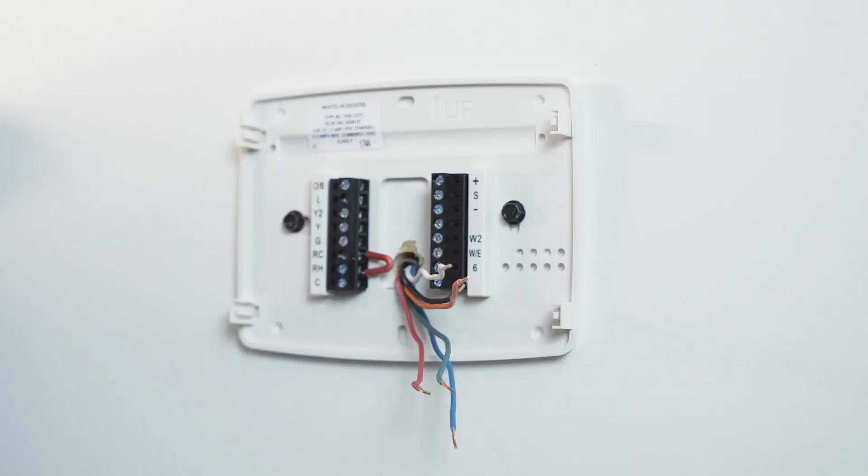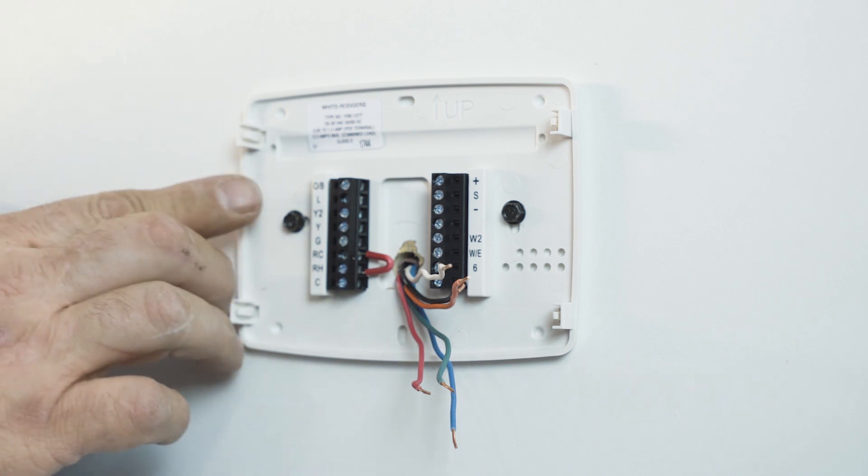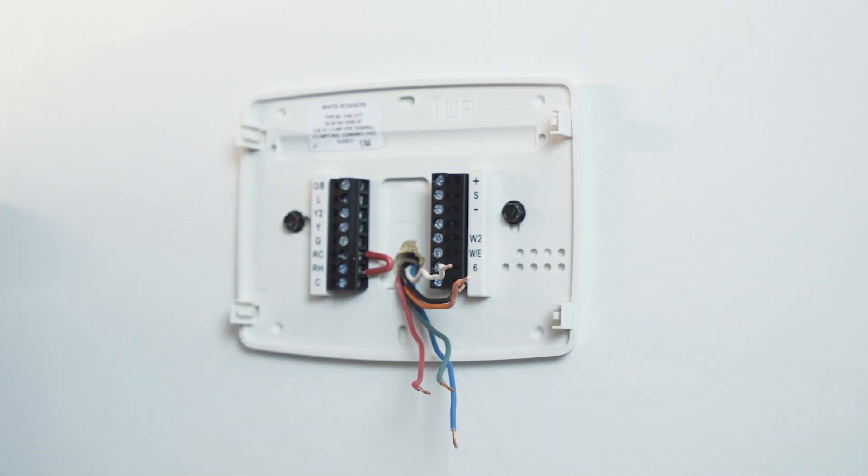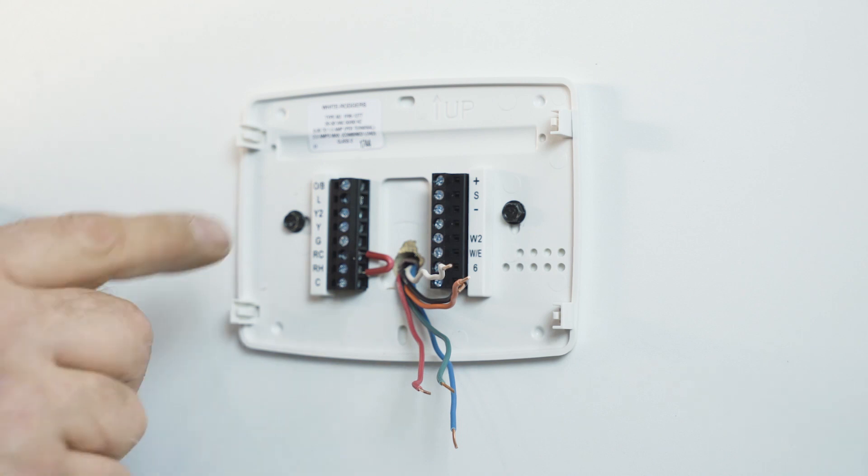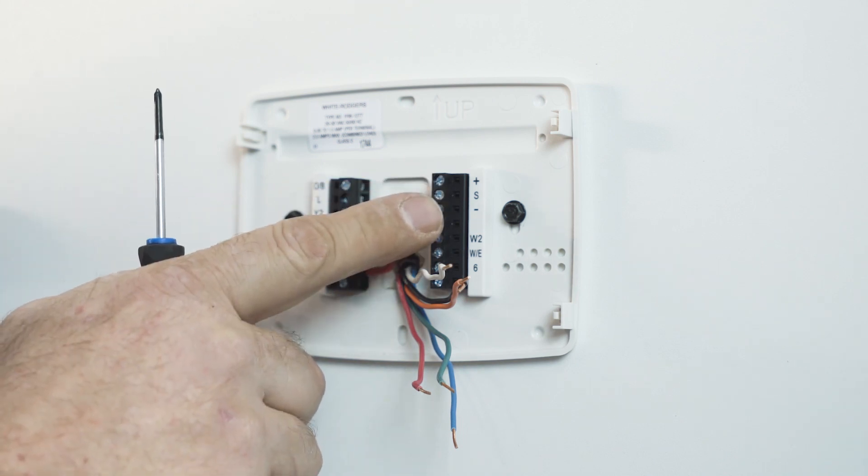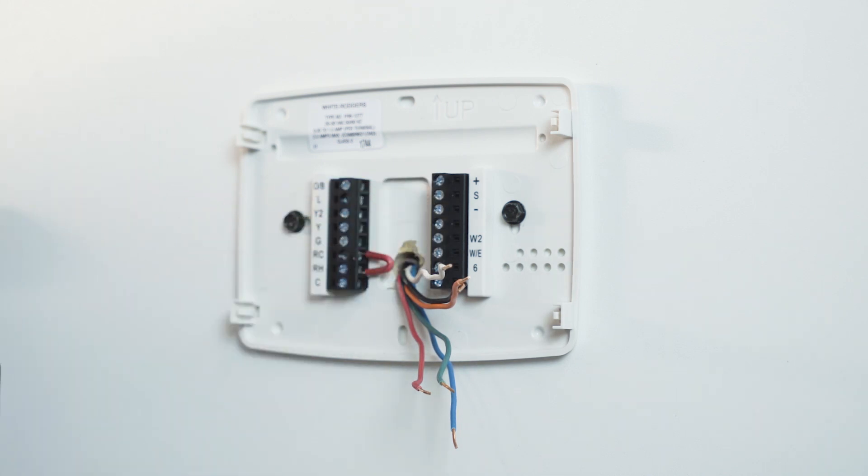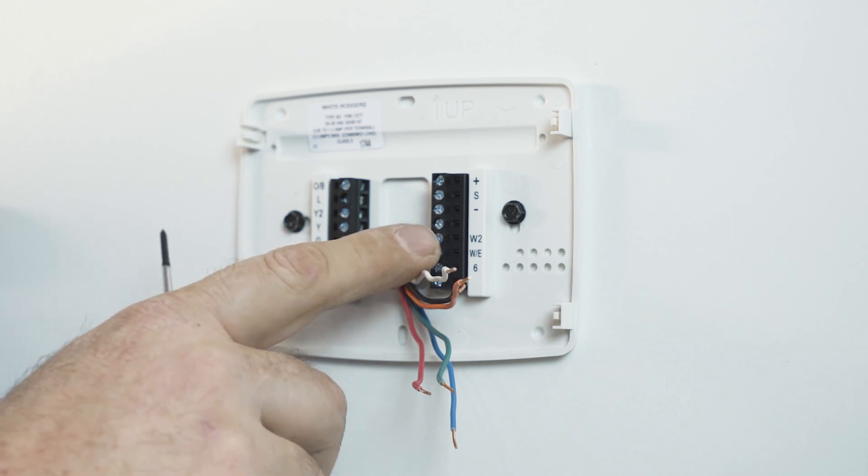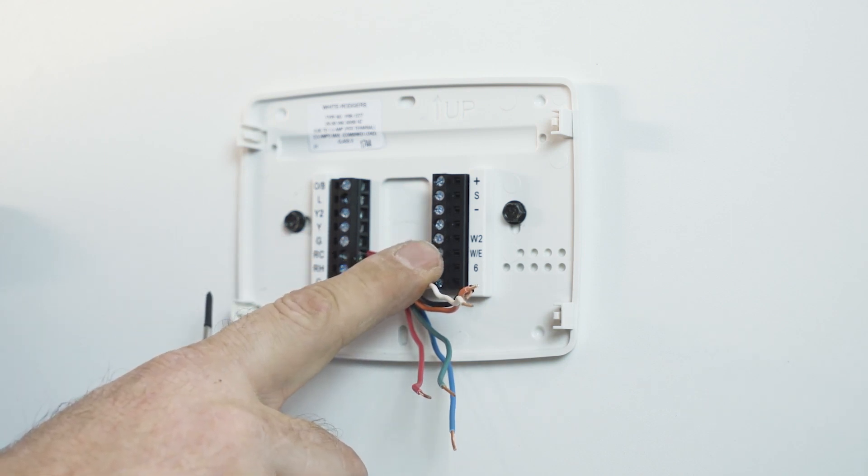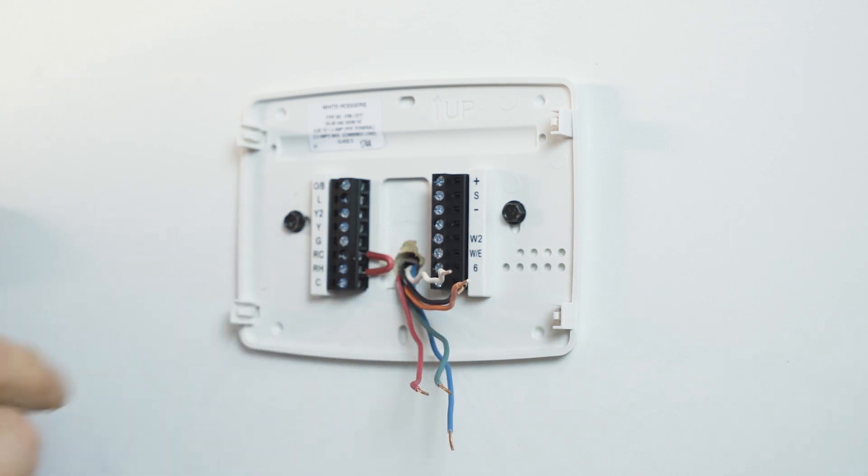Make sure that you review the instructions of the thermostat that you've chosen so that you're aware of all of the connections and what they do. This particular thermostat has the option for an outdoor sensor, auxiliary heat, as well as emergency heat functions.